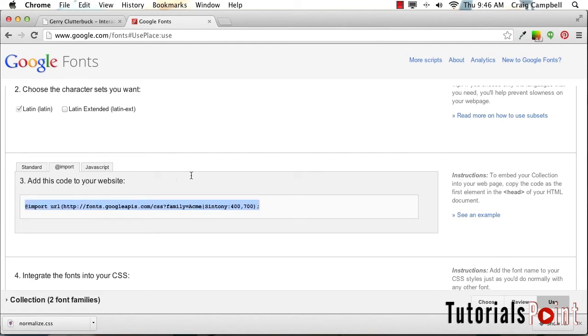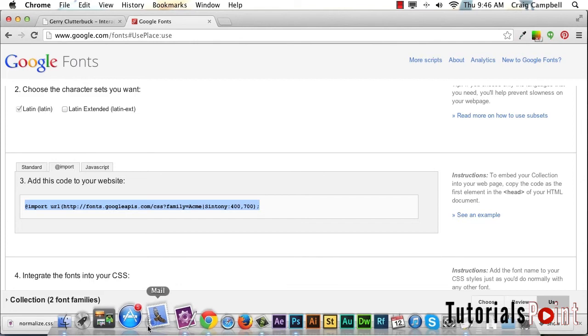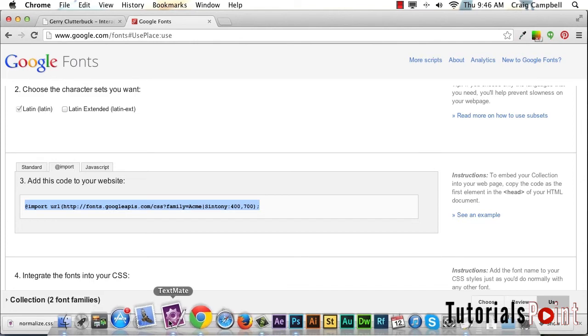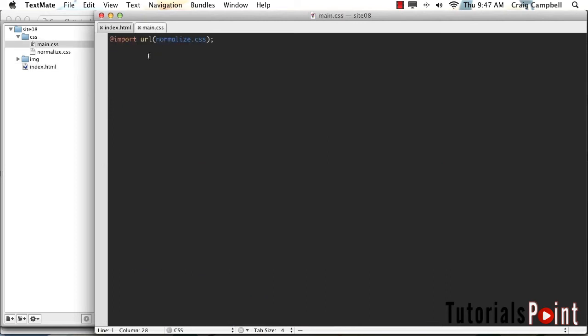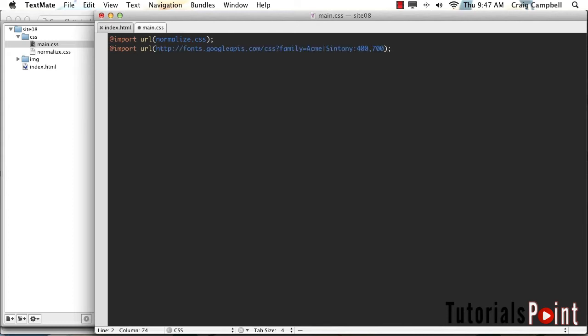Then we'll jump back into our text editor of choice. I'm using TextMate here, and we've saved everything in a new folder, so all the changes will be saved in the site 08 folder. I'm going to go to the main.css file. We already have our import statement for our normalize.css file. I'm just going to hit enter to go to the next line and paste the code we copied, which imports our two fonts - the Acme font and the Syntony font.